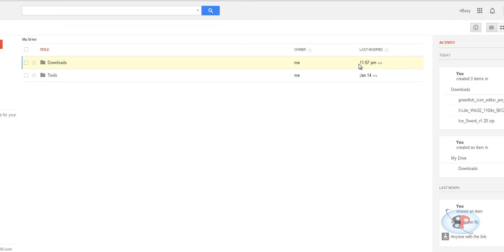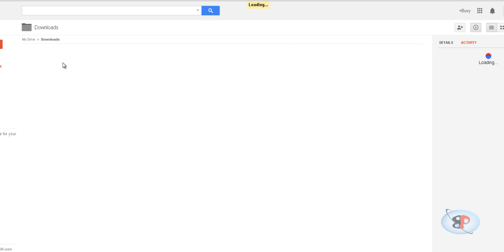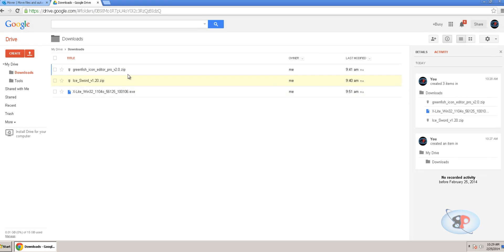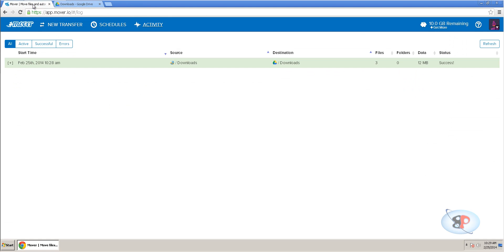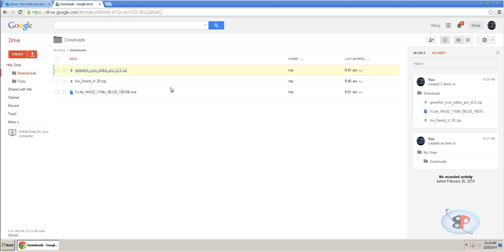So, it was created through Mover. So, if I just click that and open that folder, I can see all these three files have been moved. So, if I go to Mover and just click refresh, it says status success, which means all the files have been moved.